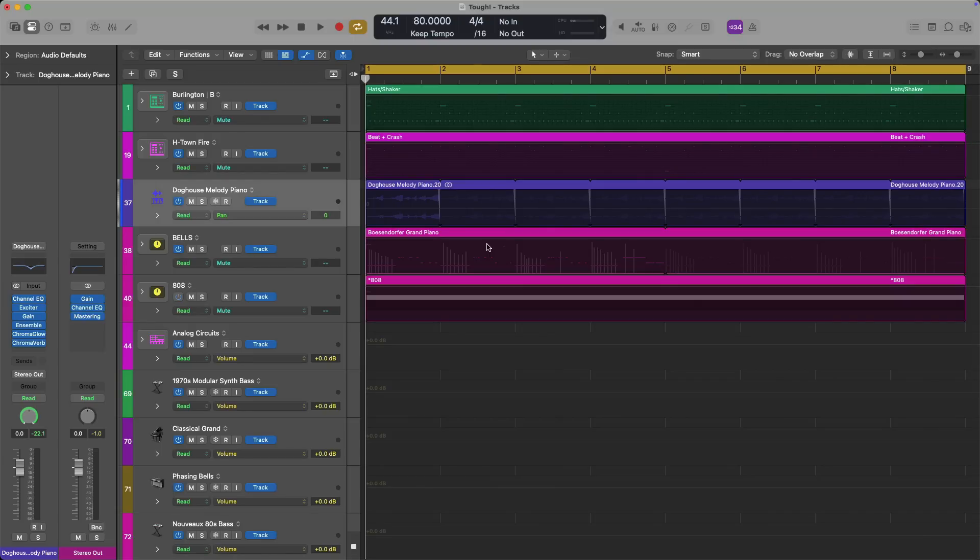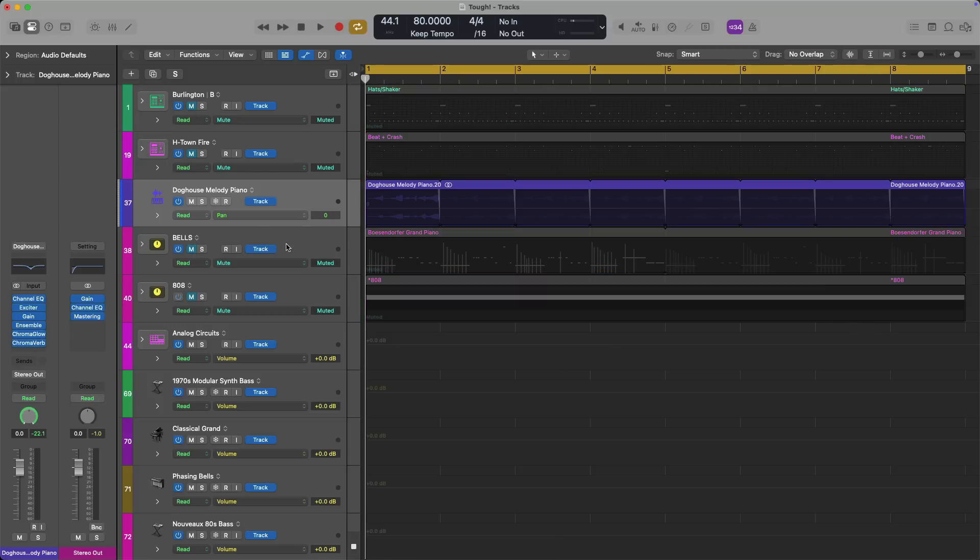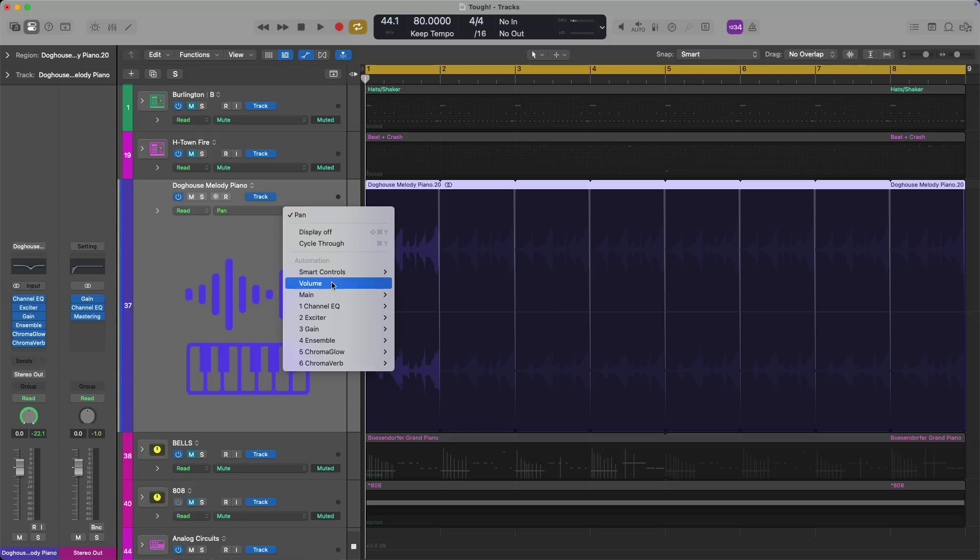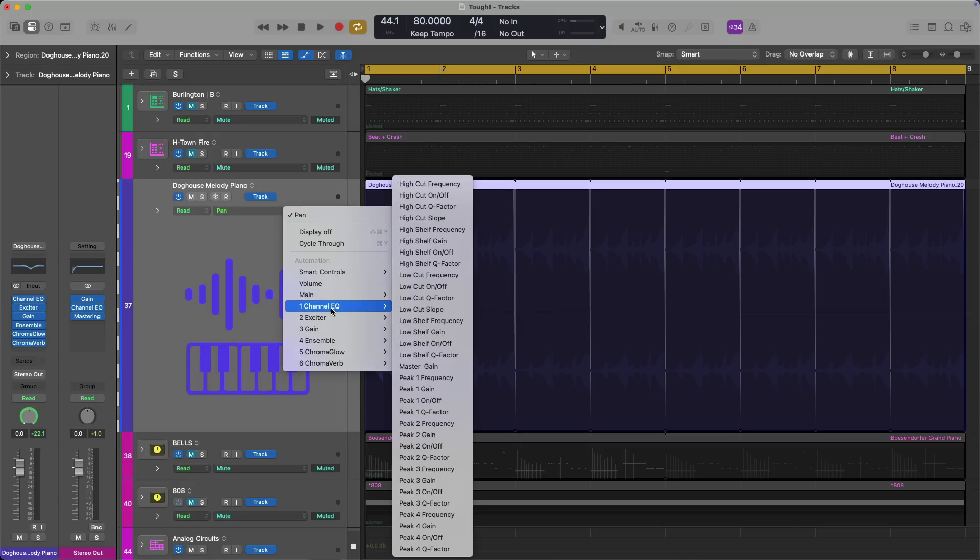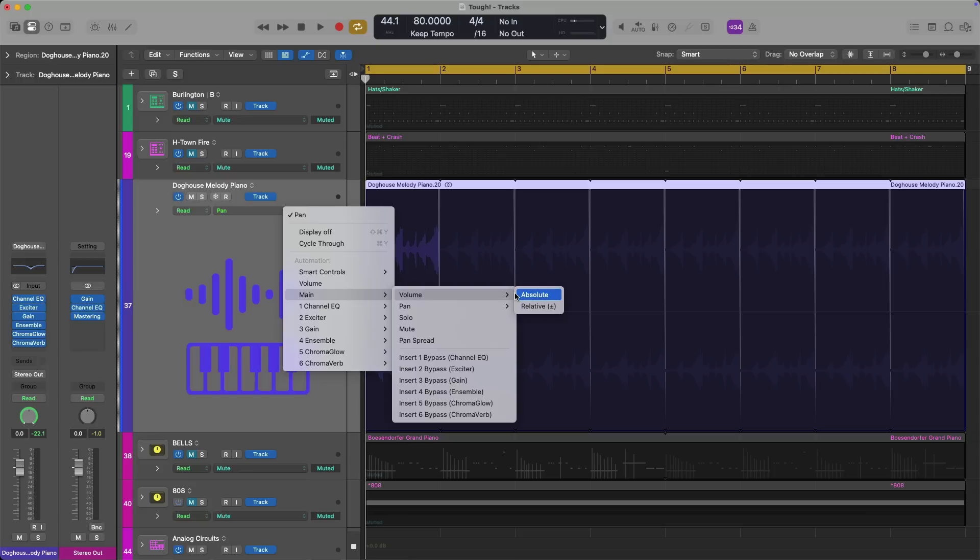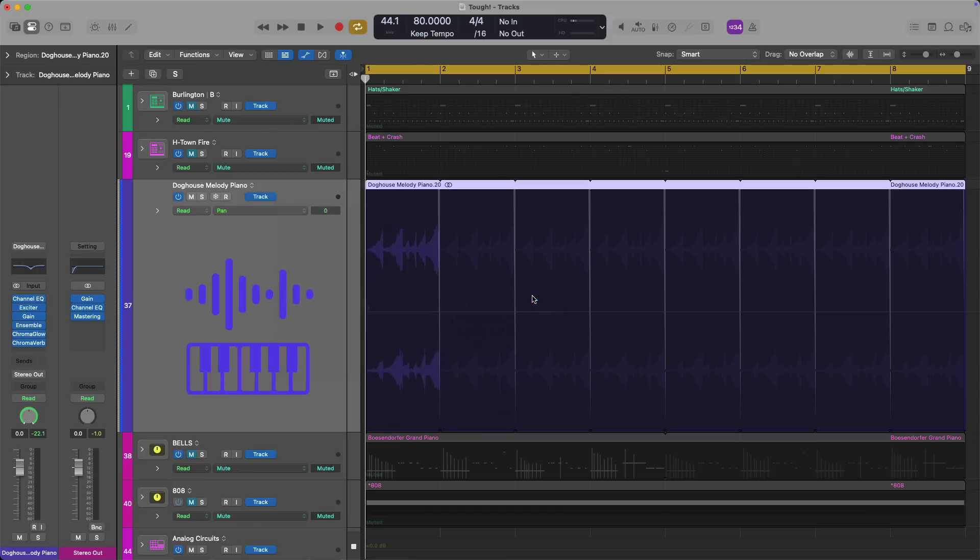And of course, let's say I want to write some volume automation for this backwards piano track right here. In fact, I'll actually mute the other tracks. If I wanted to write some volume automation for this track, I would have to click on this menu and start diving through the various submenus to find volume or pan or anything else. So if we go to the main submenu, you can see volume right here. And then there's options for volume like absolute or relative. Pan has absolute or relative. Solo, mute, pan spread, et cetera.